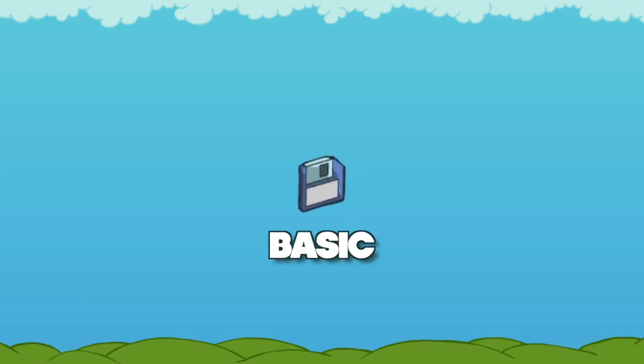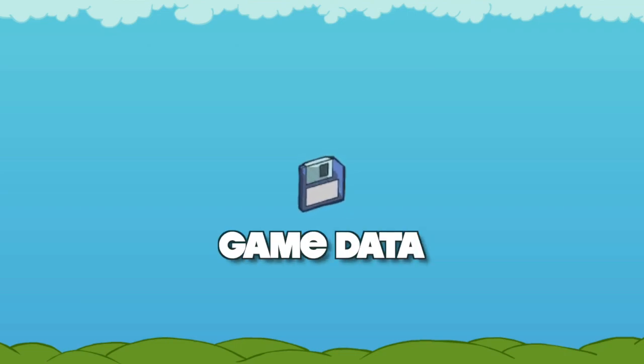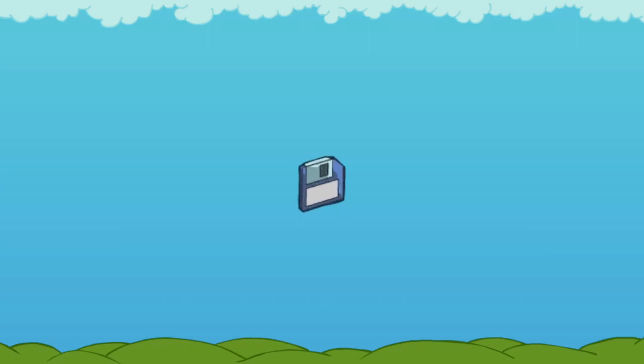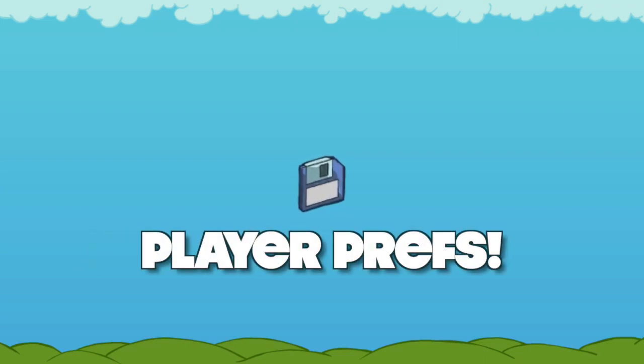What is the most basic and simple way to save game data between sessions? Well, if we are talking about Unity, the answer would most likely be PlayerPrefs.